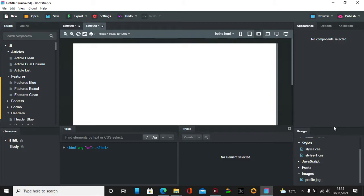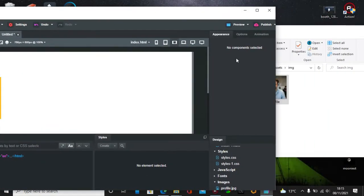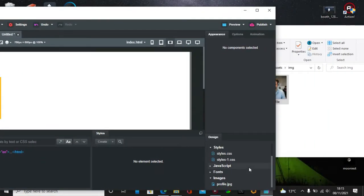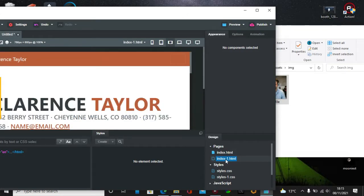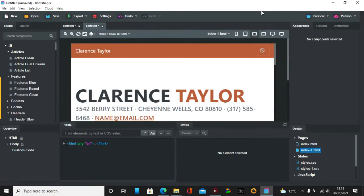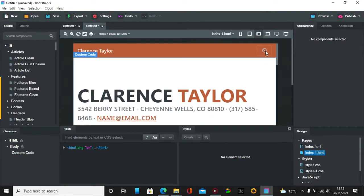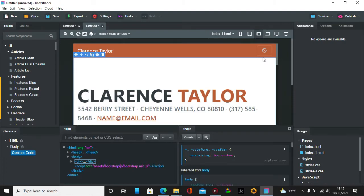So we have now all these files and its index dash one HTML. And this is what happens in Bootstrap Studio. The favicon isn't showing up but you get the idea.